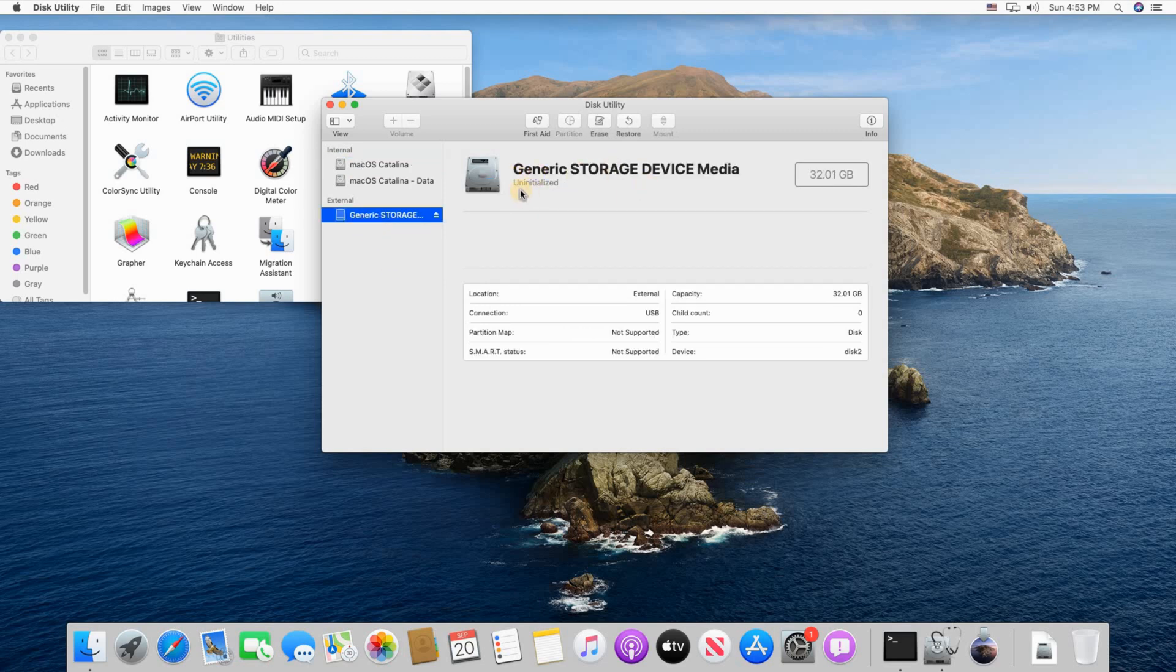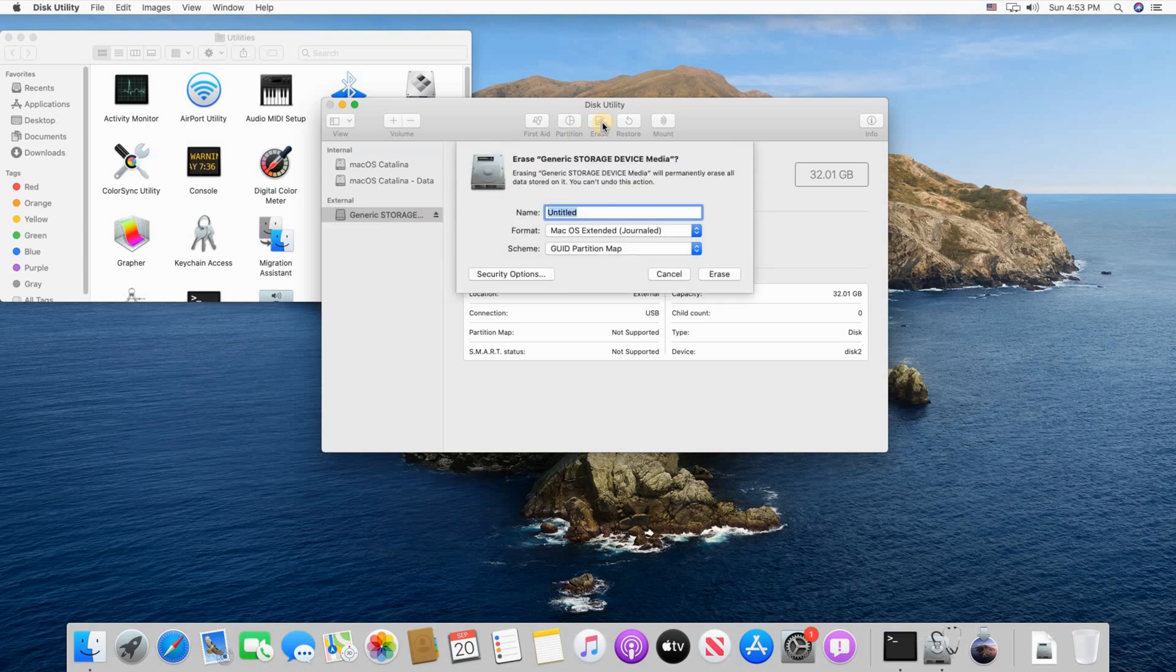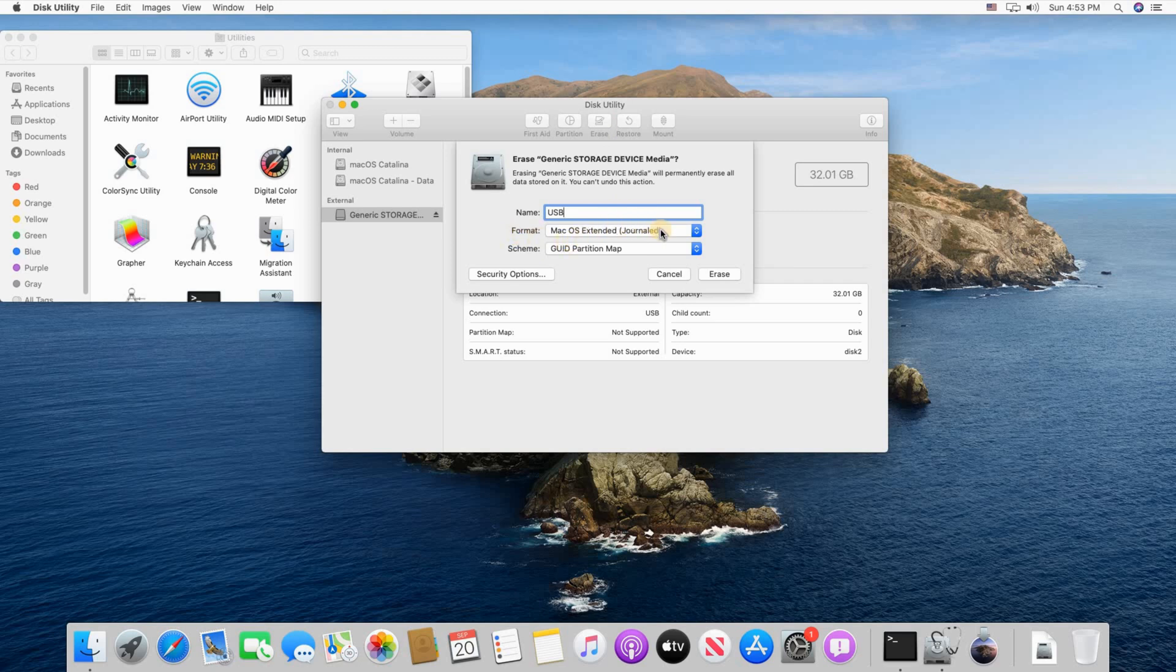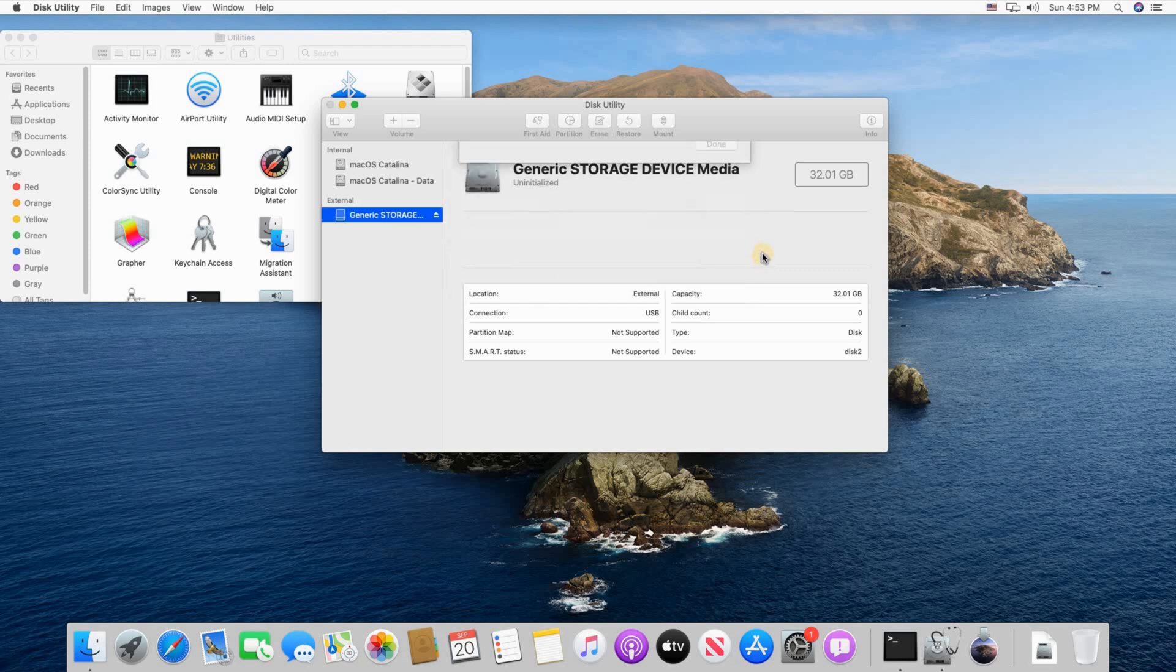You see here it says uninitialized. When you select it, click on Erase and here you can name it whatever you want. I just want to name it USB and then the format is macOS Extended Journaled and then just click on Erase.